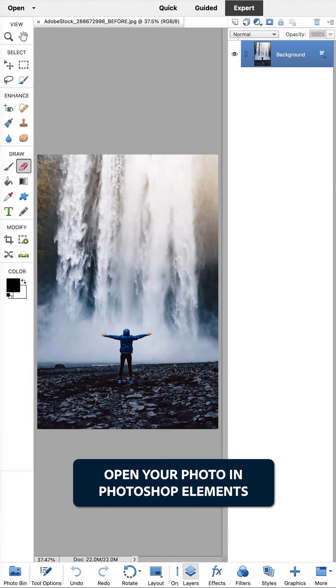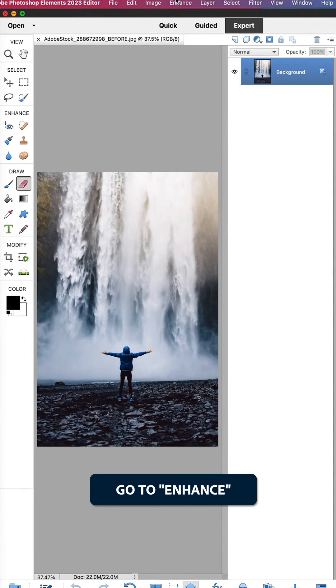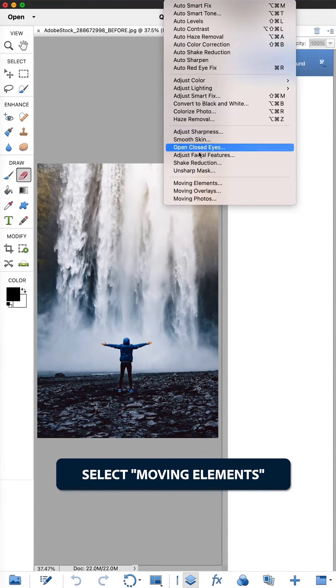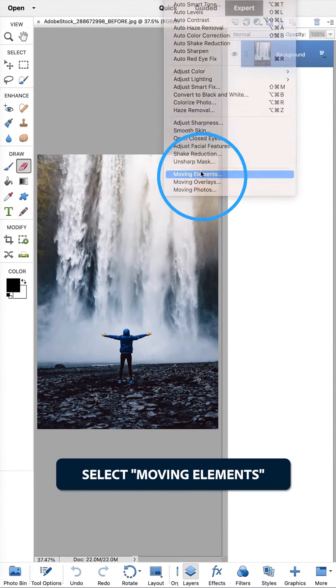Open your photo in Photoshop Elements. Go to enhance. Select moving elements.